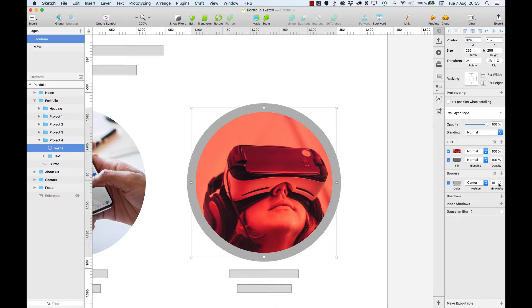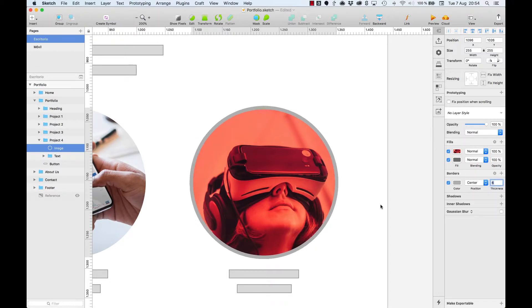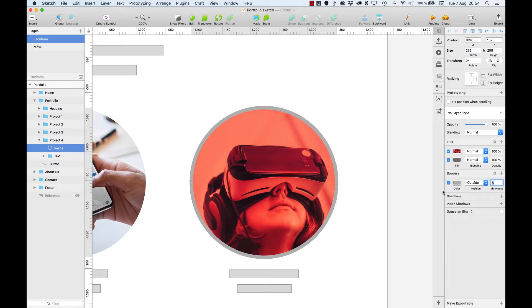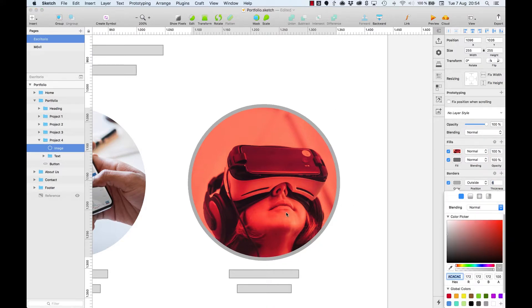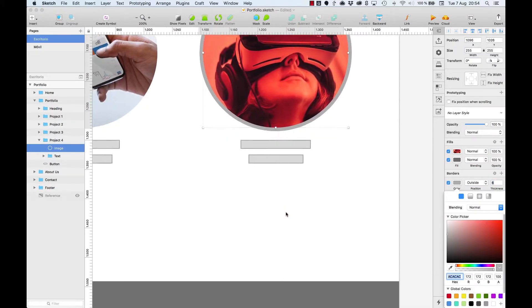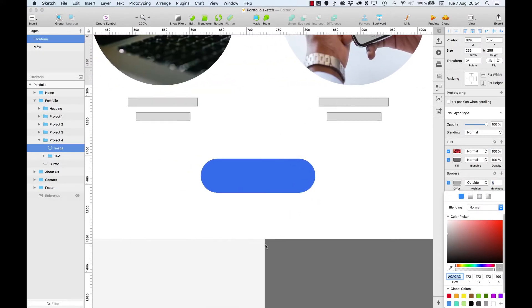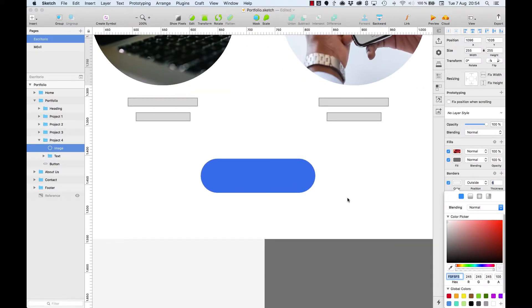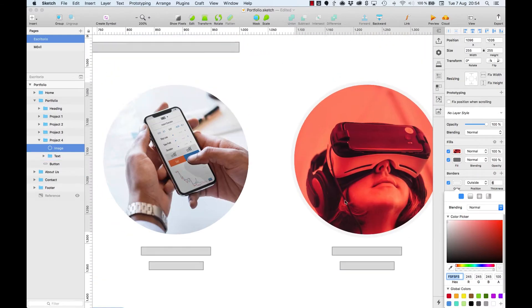Let's reduce the thickness to 6 pixels, select the outside position and pick a lighter color. Not too subtle since it won't be appreciated. Something intermediate.